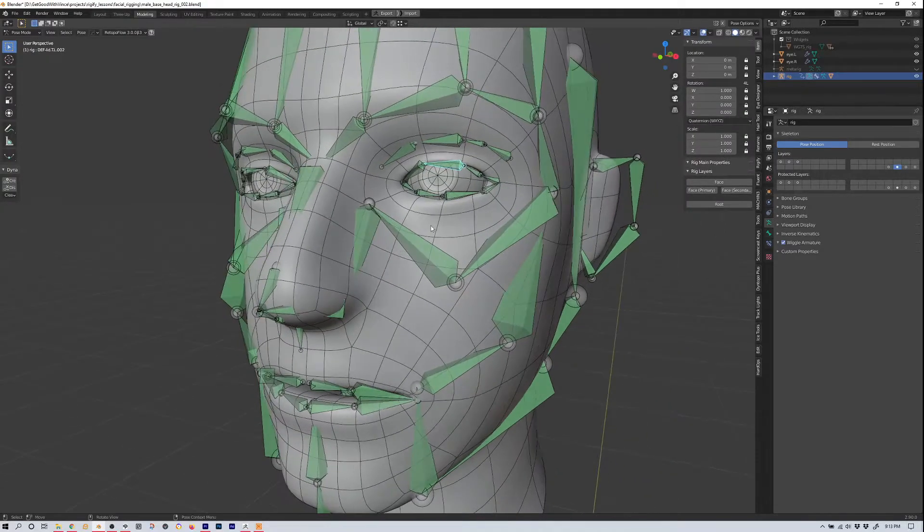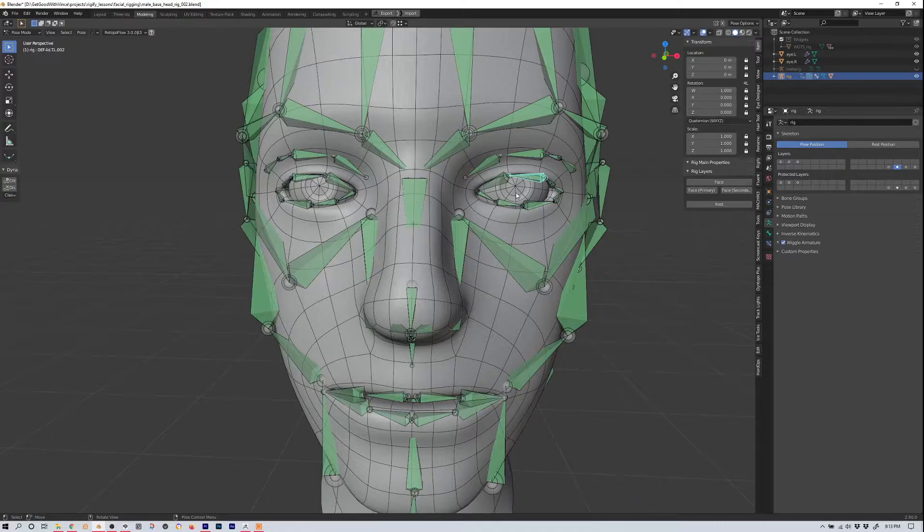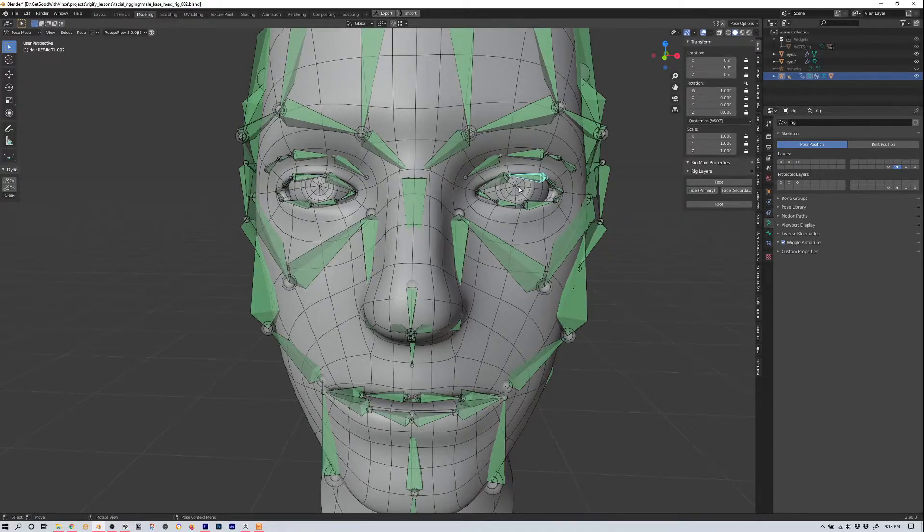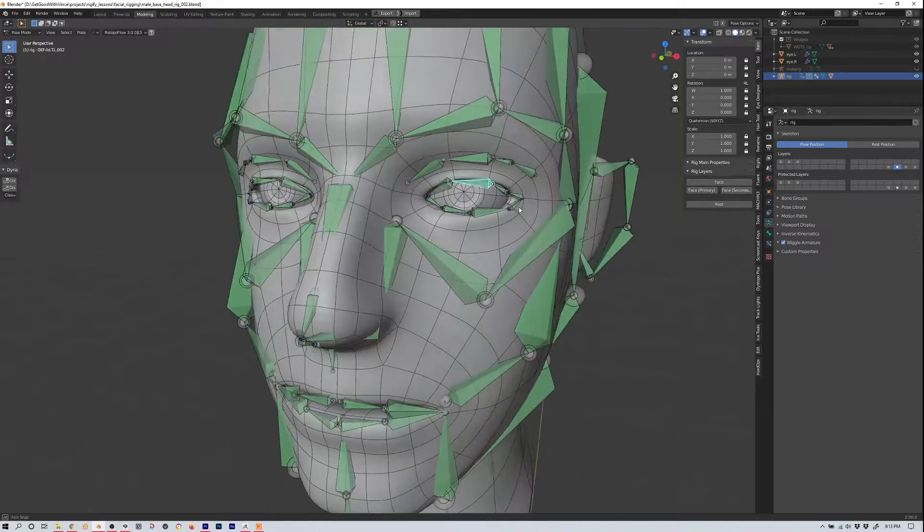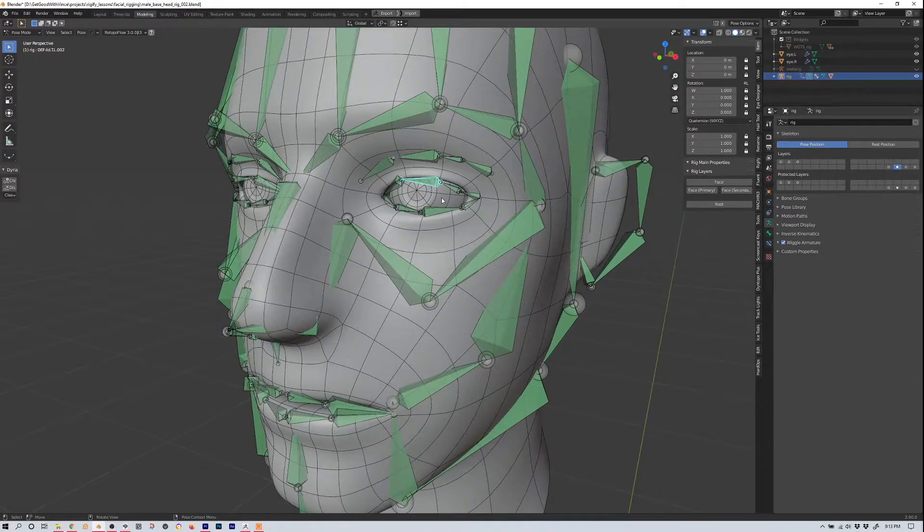So what do we use, what can we parent the eyes to, or skin the eyes to, in order to control them?